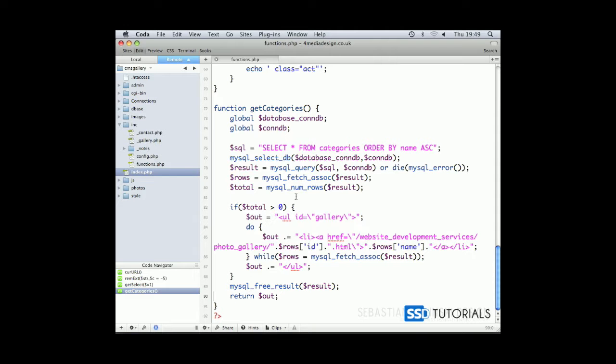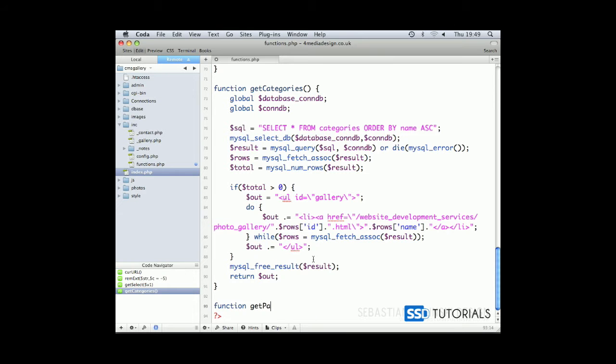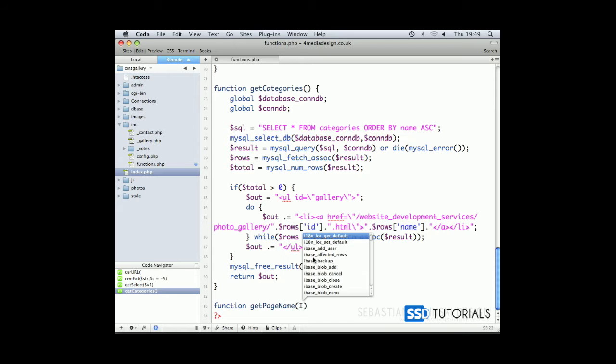To include the gallery.php file in our index.php, we need to first create a new function called getPageName and pass the ID parameter.